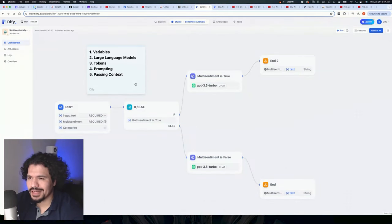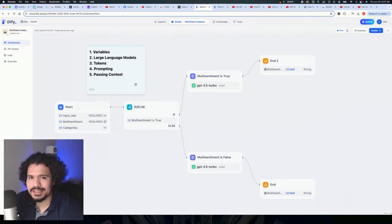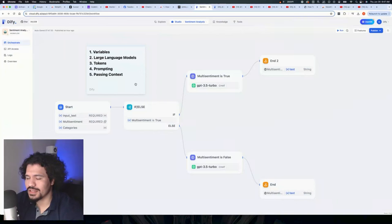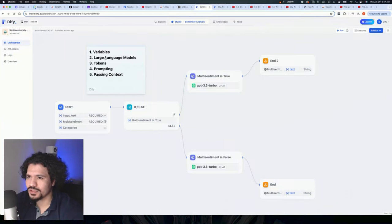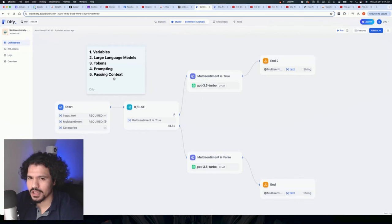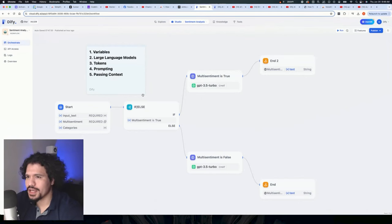Super high-level explanations. This isn't supposed to be a technical lecture. For this one, we're going to be going over variables, large language models, tokens, prompting, and passing context. So let's go ahead and get started.